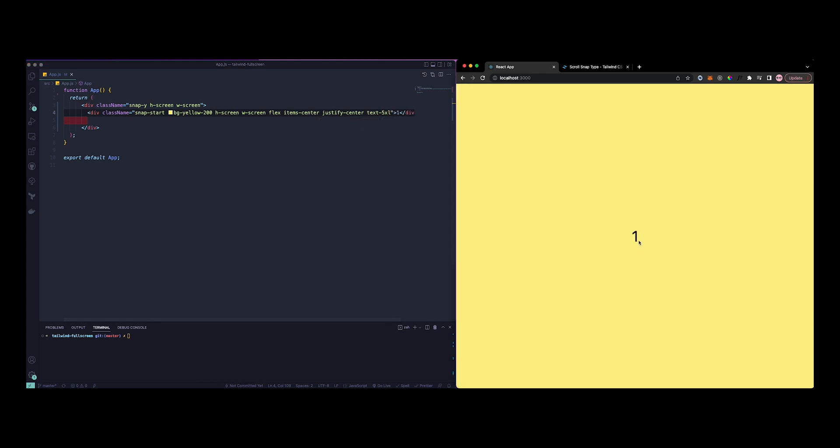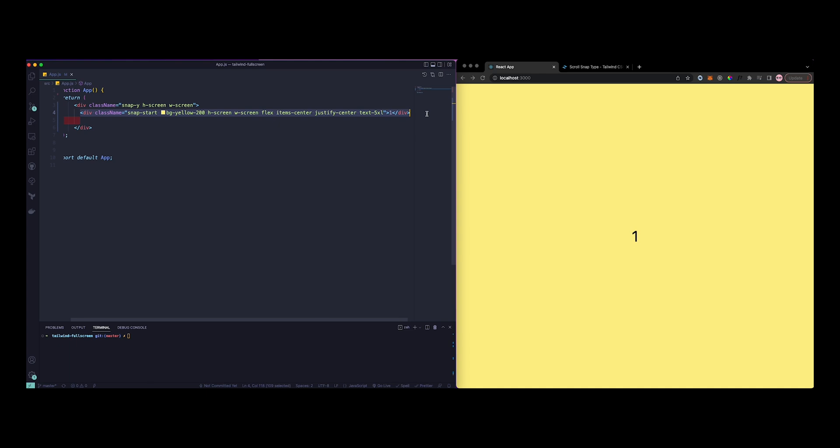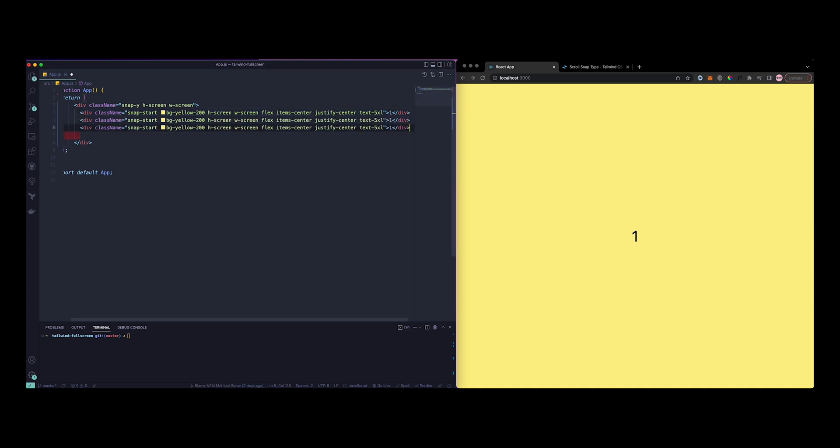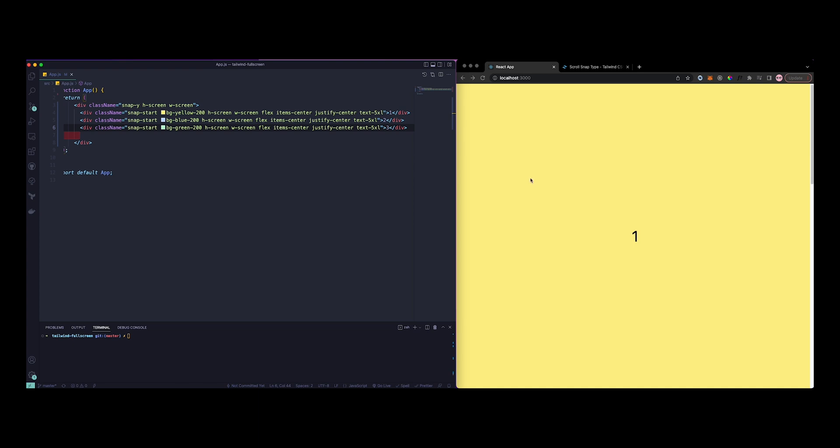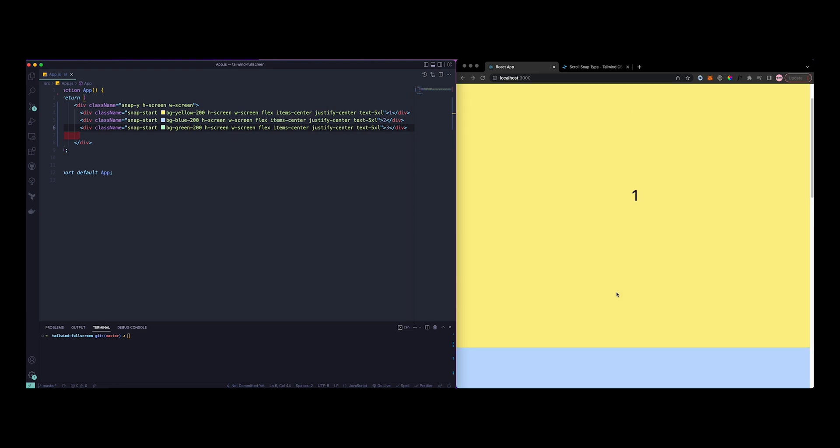That's good enough, 5xl. So we can copy this, then do three of them. You can make it as two, then as three. Let's change it to blue, then green.